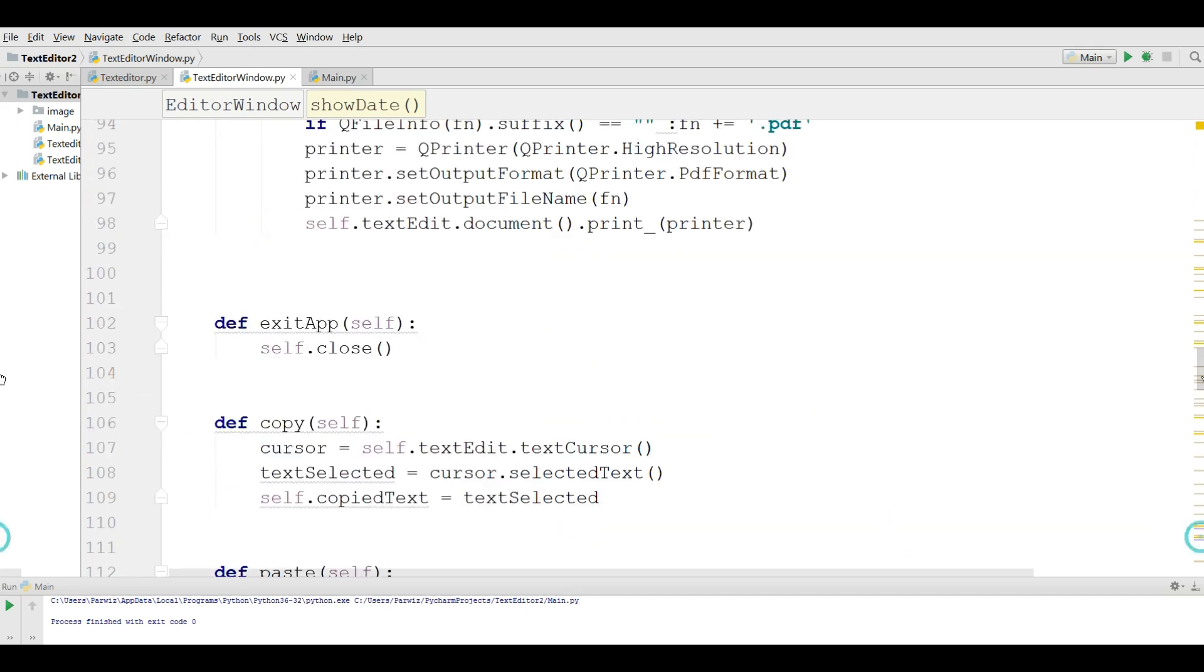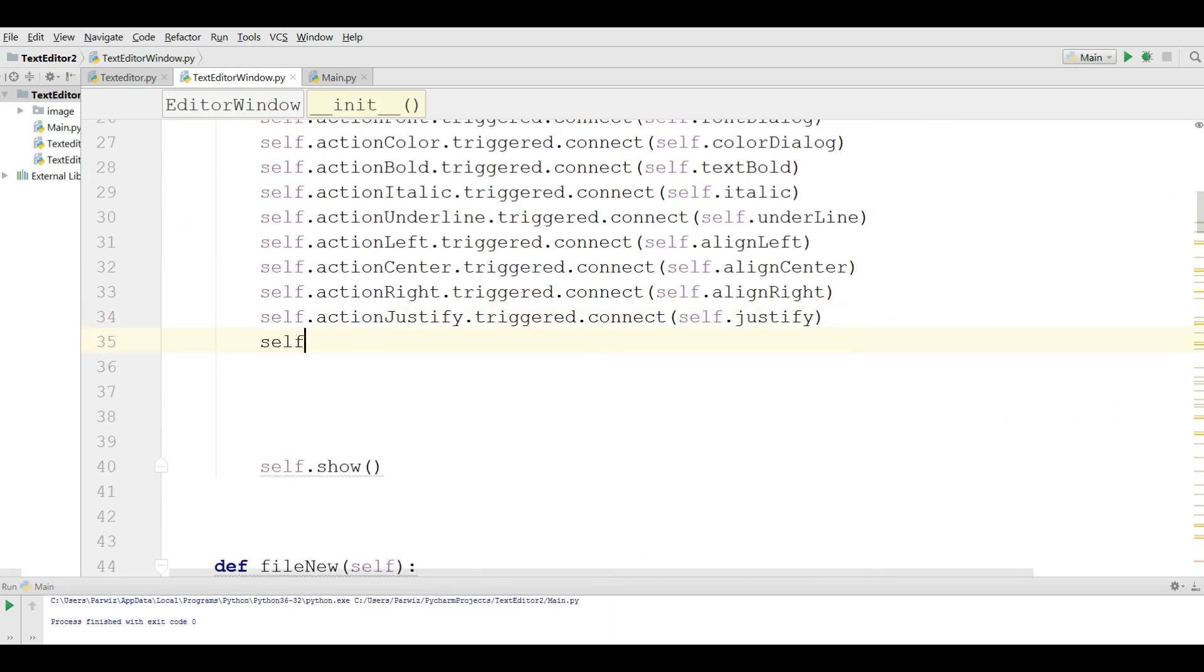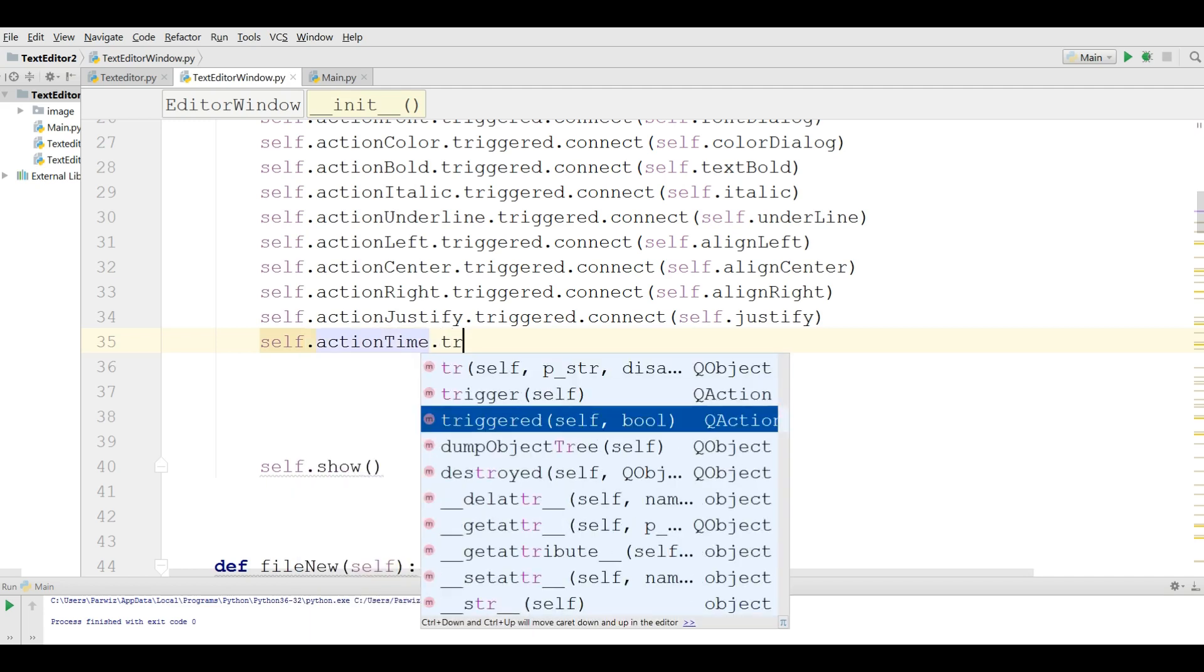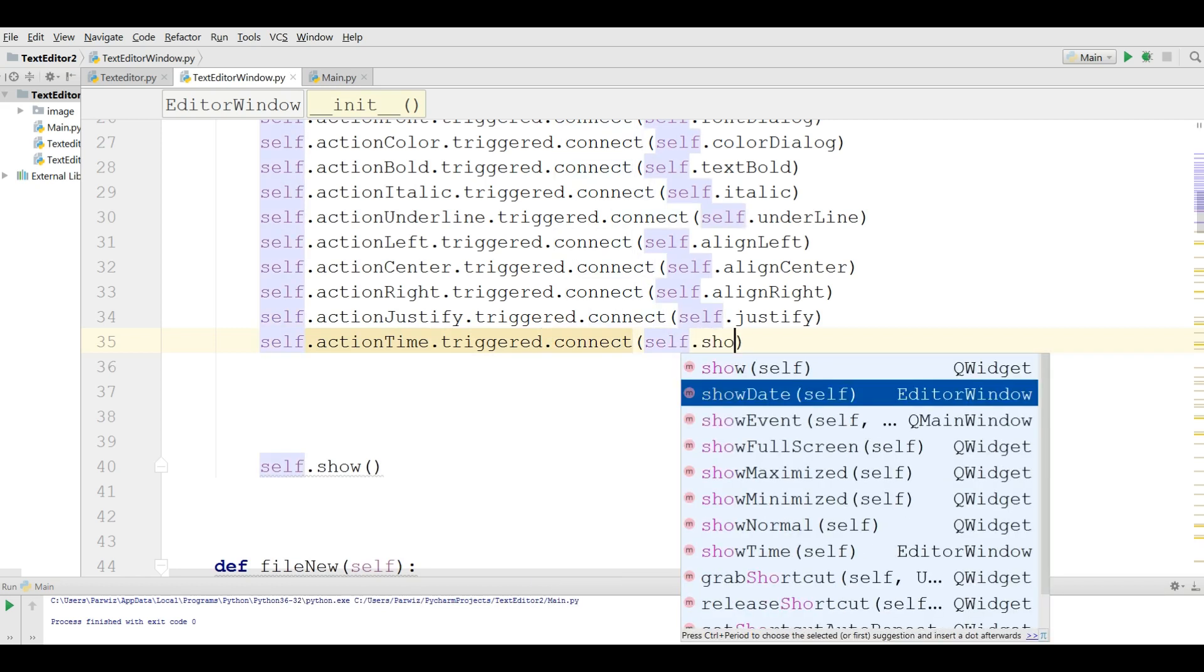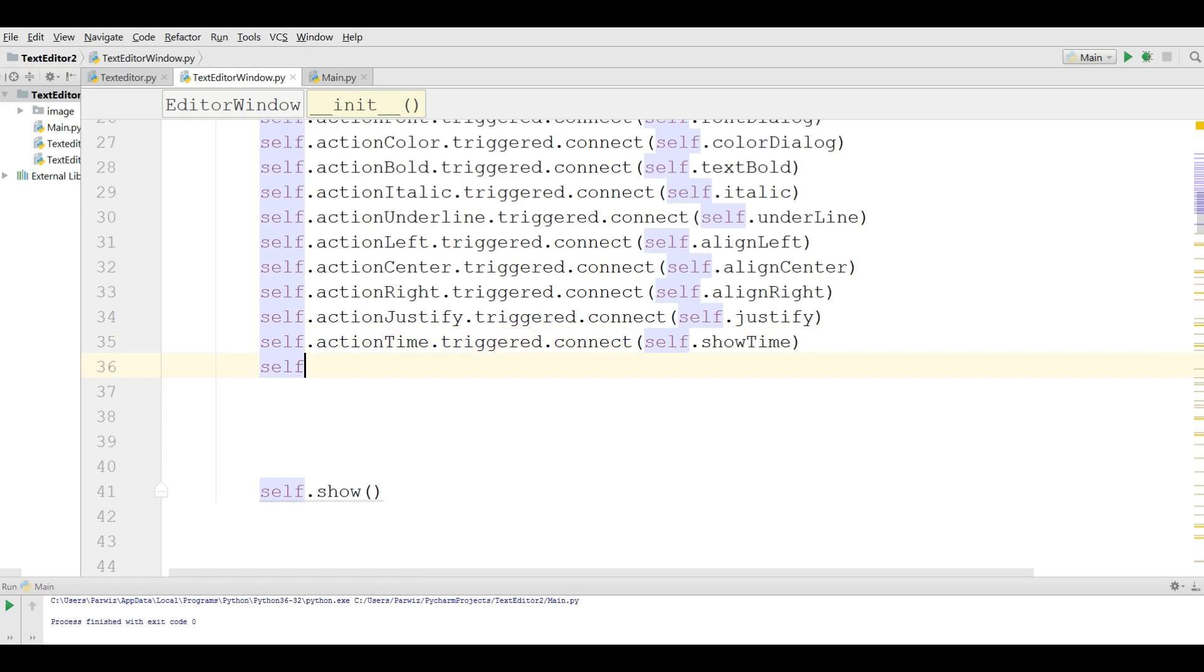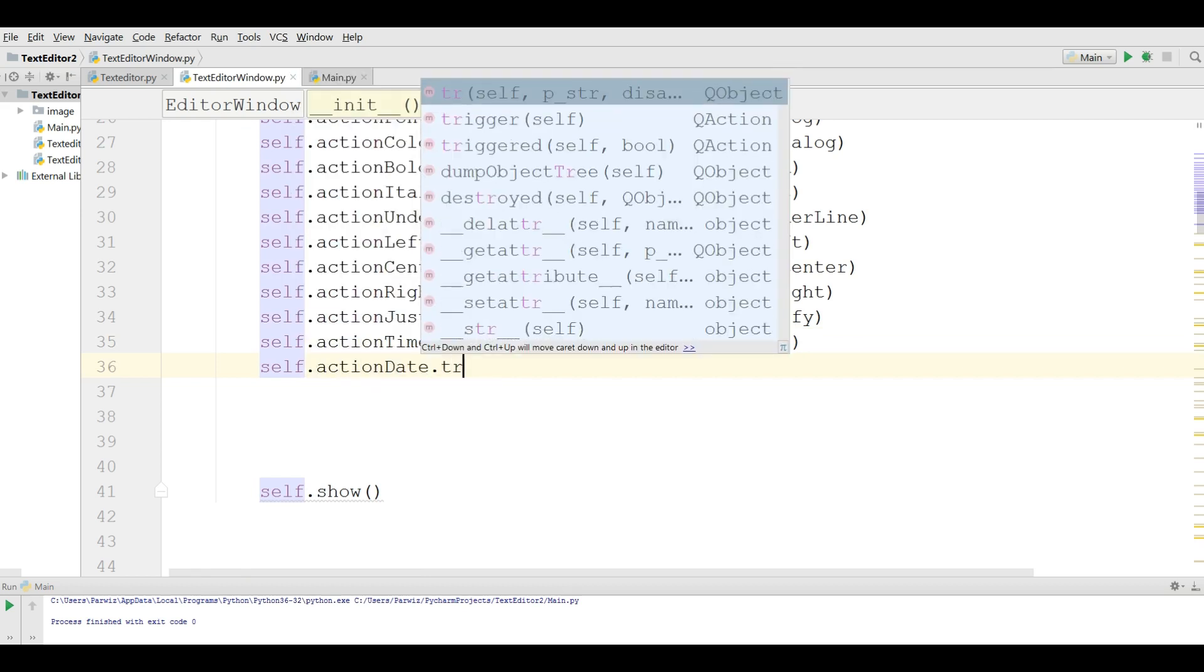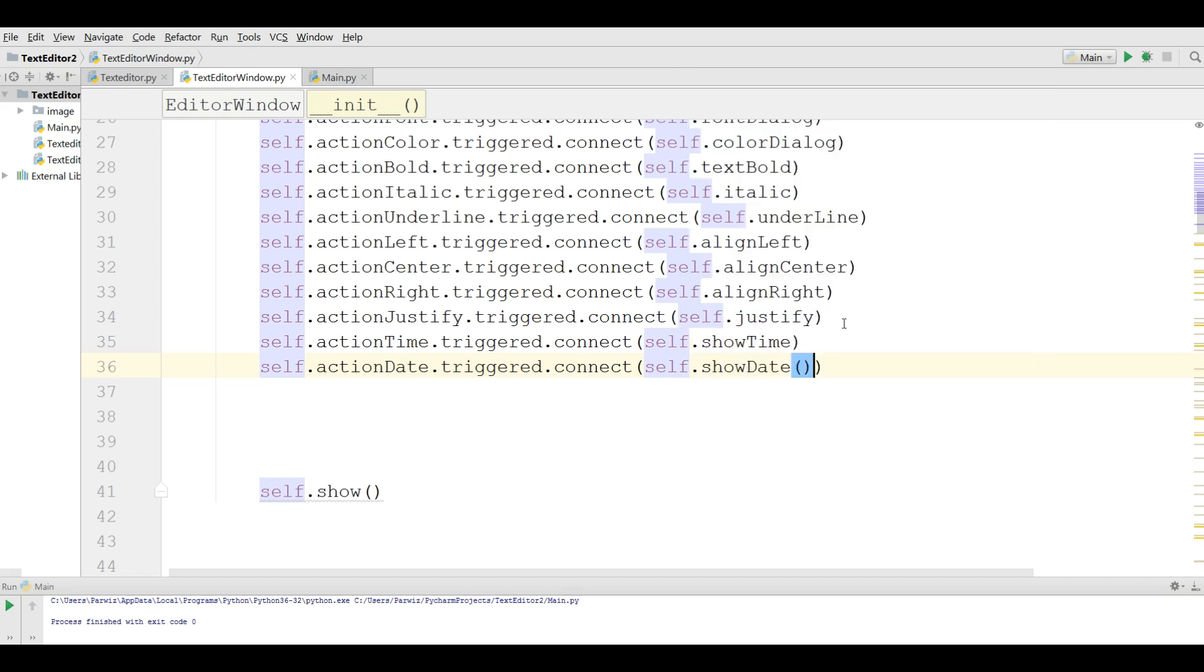After that we are going to connect these. self.actionTime.triggered.connect(self.showTime). And another one: self.actionDate.triggered.connect(self.showDate). Like this. Okay. Now I am going to run this.